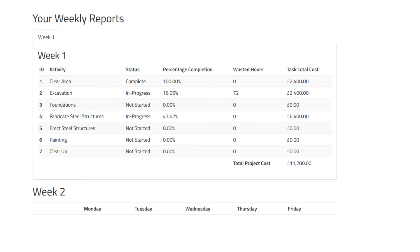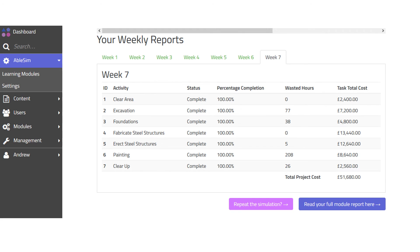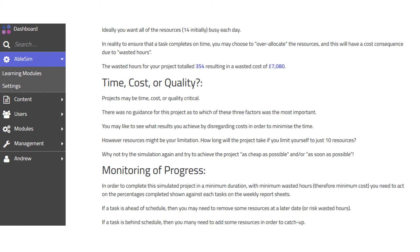We can make adjustments to our resource allocations based on percentage completes. Here I am at the end of week 7 — I can go back and see the reports for previous weeks and see what I input on those weeks. At the end of week 7 I've actually got my project completed, so I can go to the full project reports.